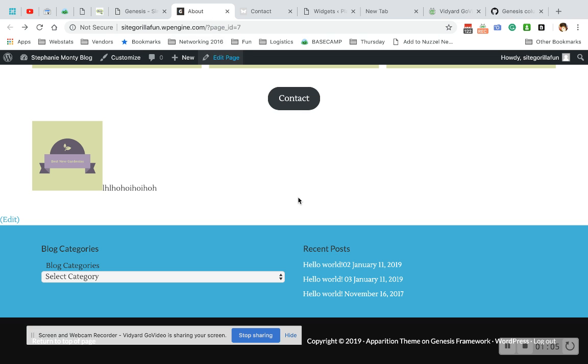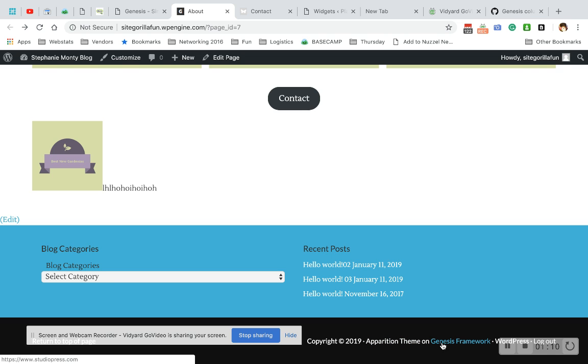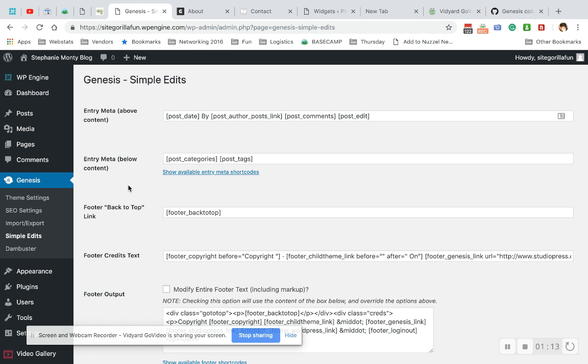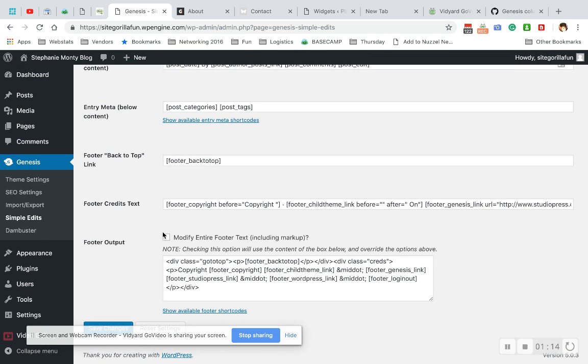Now you can see what my footer looks like before. Copyright 2019 Apparition Theme on Genesis Framework. So what we're going to do is we're going to click to modify the entire footer. This is what I like to do.